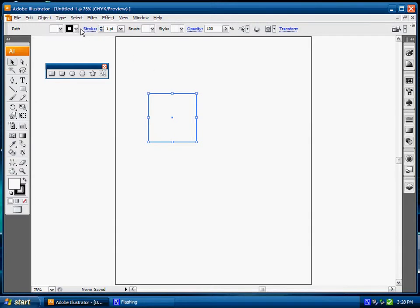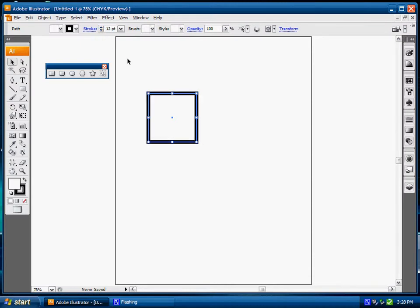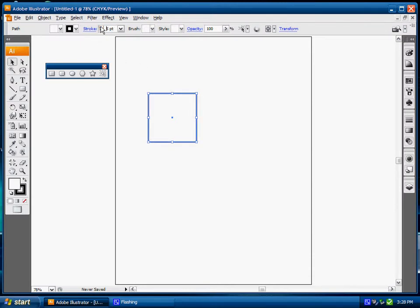Now up here under options I have this stroke so I can increase the stroke width on the rectangle like so. I can decrease that, increase that if I want to.